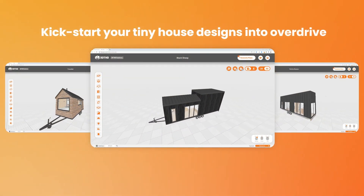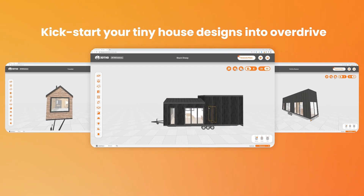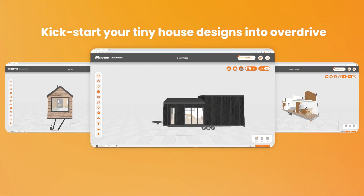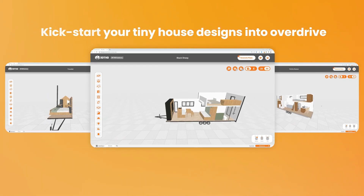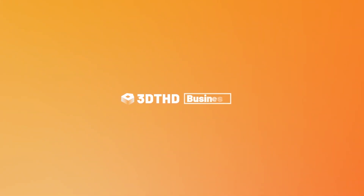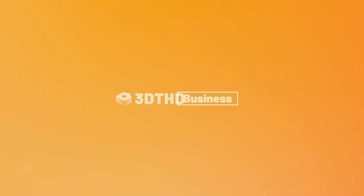Are you ready to kick start your tiny house designs into overdrive? Get set up in minutes and start designing on day one. Book your free demo with us today.